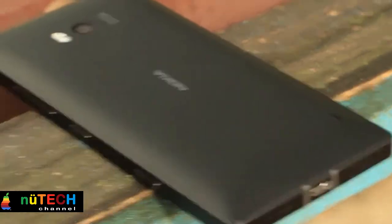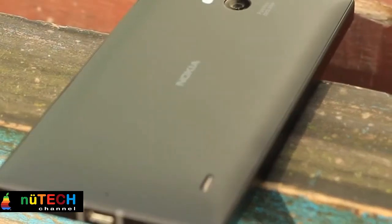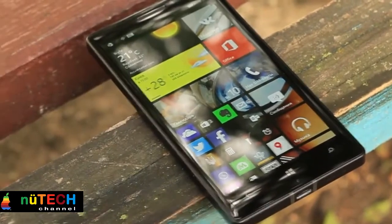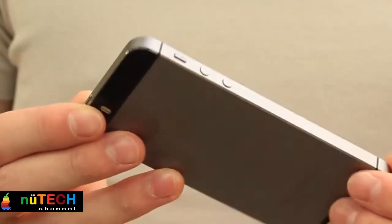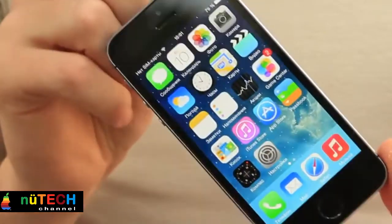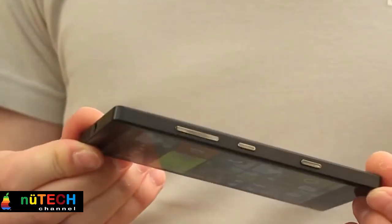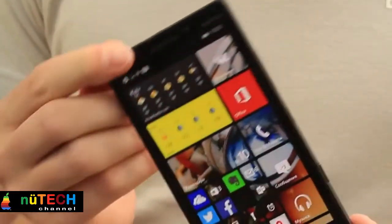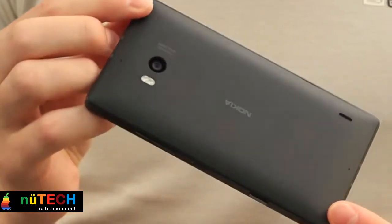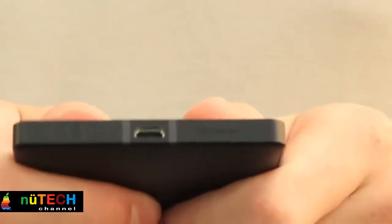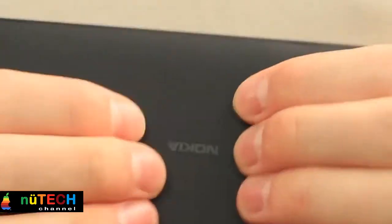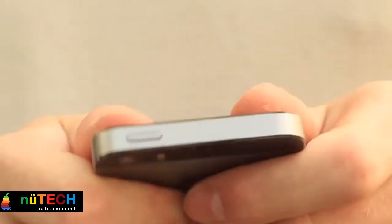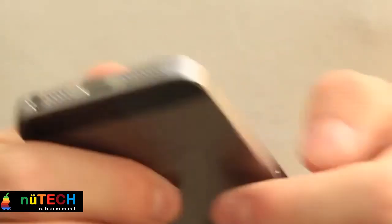The iPhone 5S has a far smaller 4-inch 640x1136 IPS LCD display with a pixel density of 326 pixels per inch. So not only is it smaller but also less sharp, though don't let that put you off as it's still a great screen with similarly great color reproduction and contrast. Overall though, we'd have to give the edge to the Nokia Lumia 930 here.